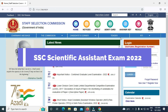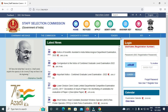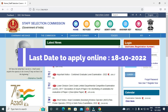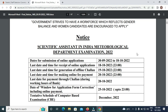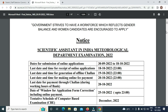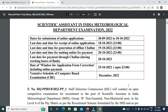An official notification was received on September 18th, 2022. The schedule of the computer-based examination will be conducted during the month of December 2022.